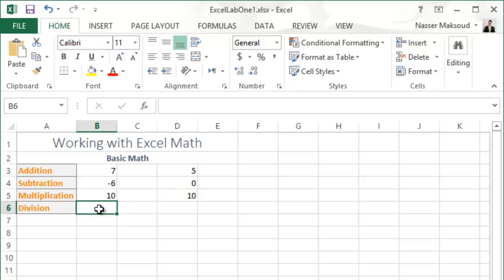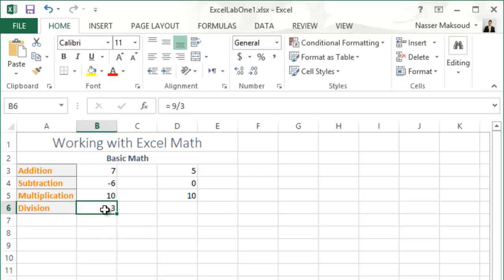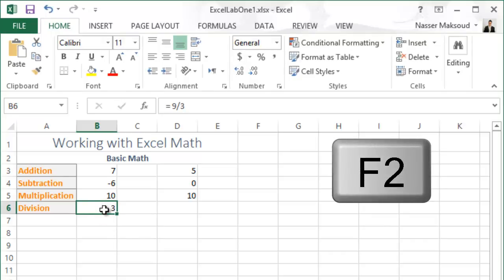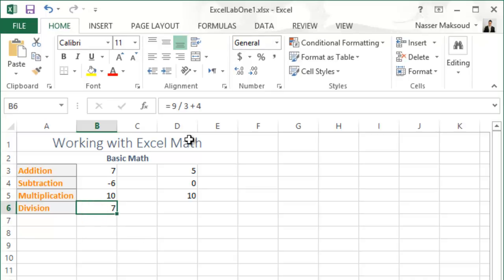In cell B6, type =9/3+4. You can press F2 to edit a cell, or double-click it. Division happens first: 9/3=3, then 3+4=7. Press Enter and you get 7.